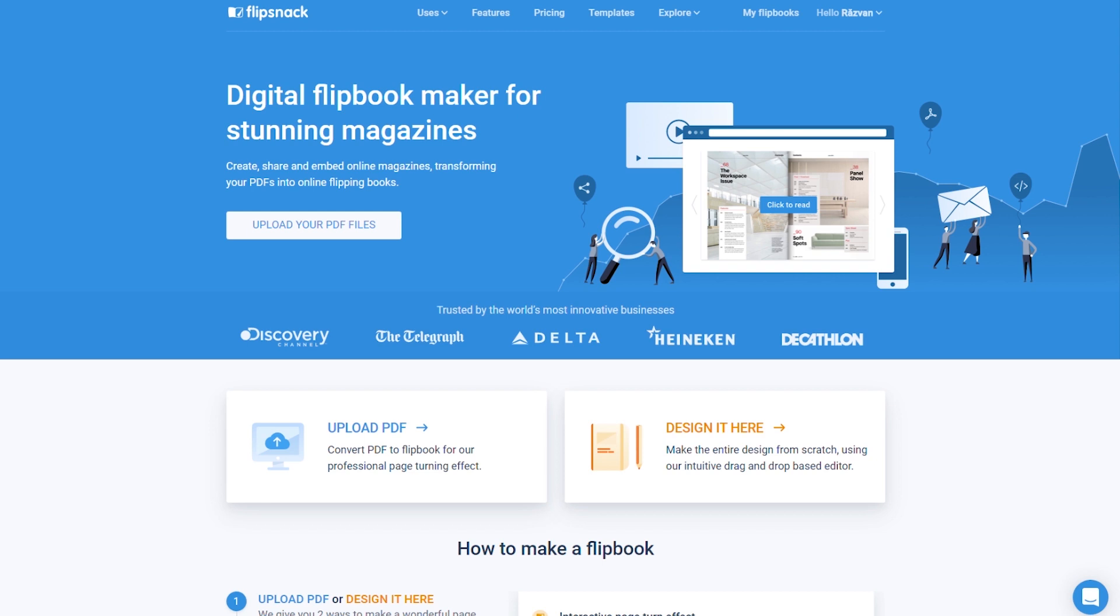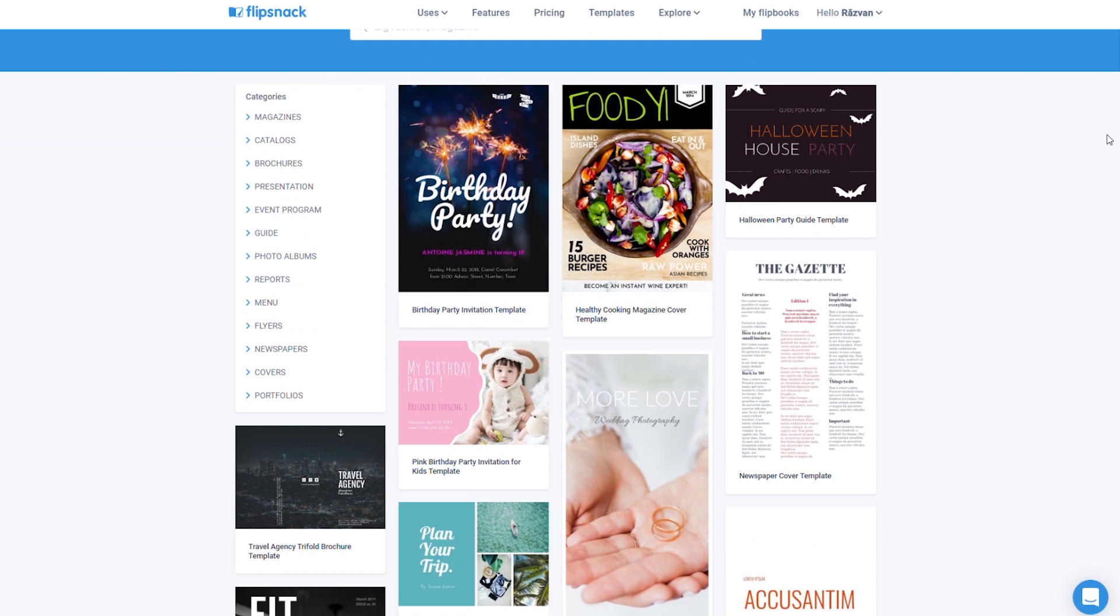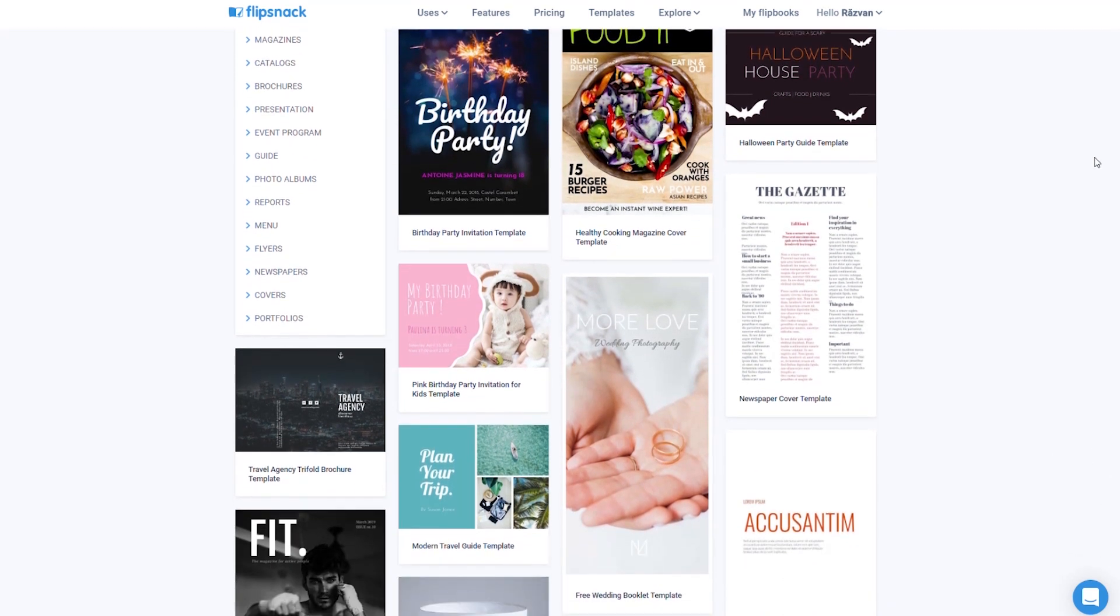There are two ways in which you can create a flipbook in Flipsnack. You can either upload your own PDF or do it from scratch. You can even use one of our many templates if you need.